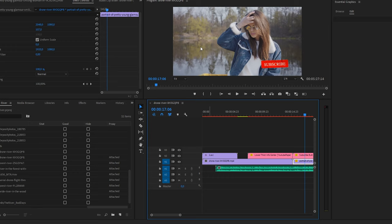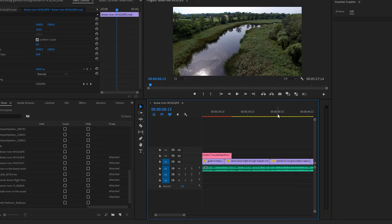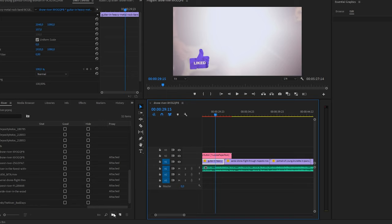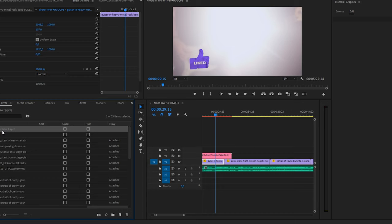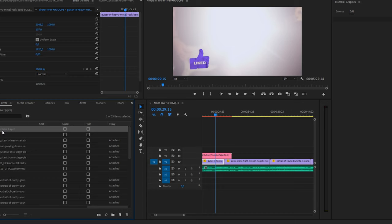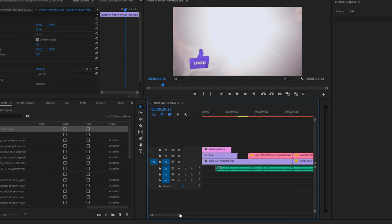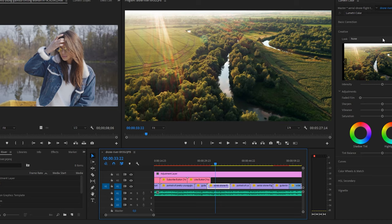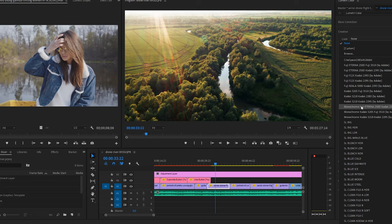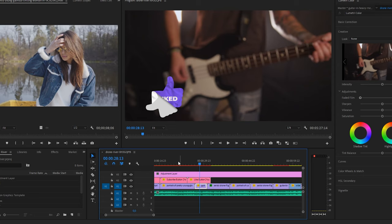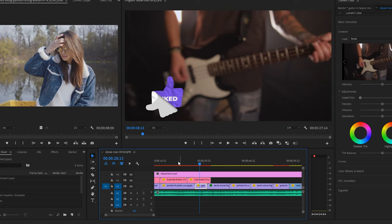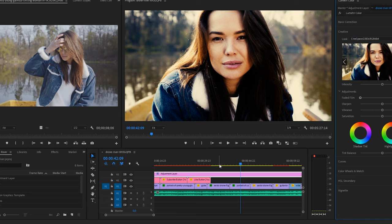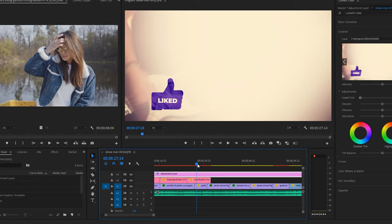One more trick I use: since this is all footage from different places, it can look a bit inconsistent. So I click "New Item," create a new adjustment layer, drag it into the timeline, and extend it across the whole project. Then I apply a LUT — these are called LUTs — to give everything a cinematic look so it all feels like it comes from the same place.